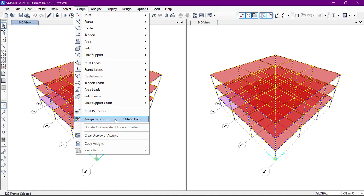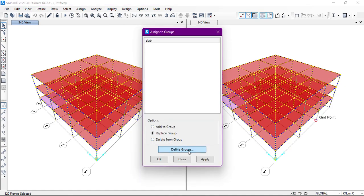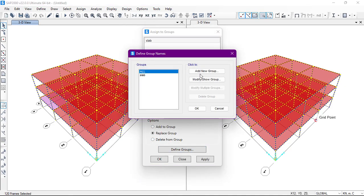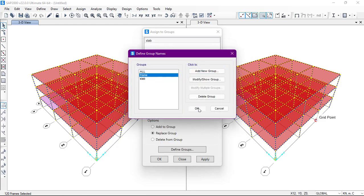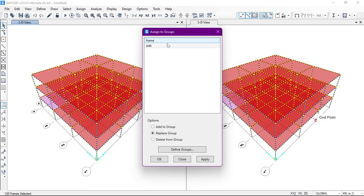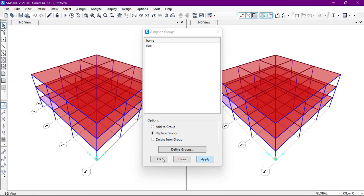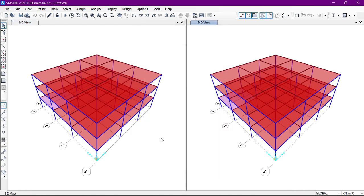Now once again we'll go to Assign and then Assign to Group. We'll create another group — add a new group and rename it as 'Frame', then click OK. We'll select the frame group and click Apply and then OK.